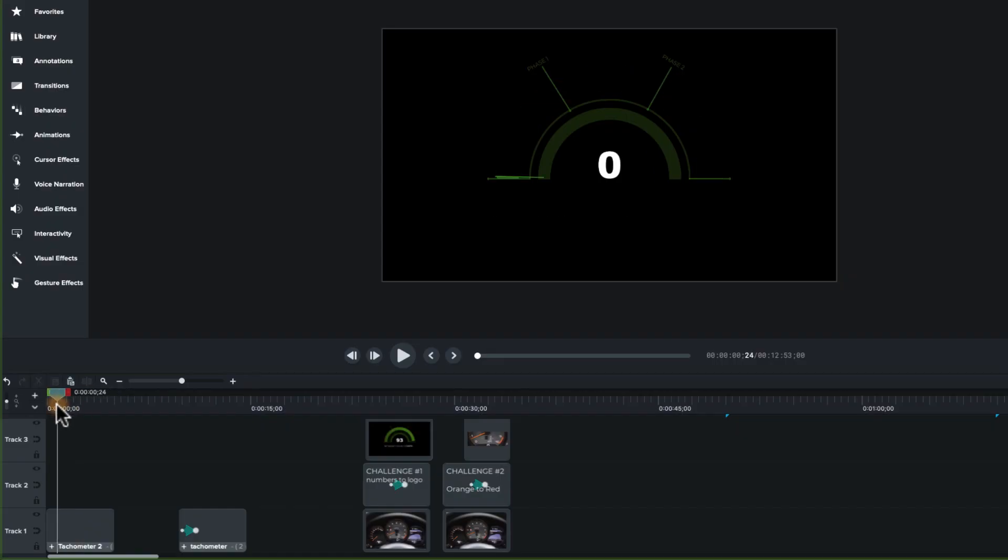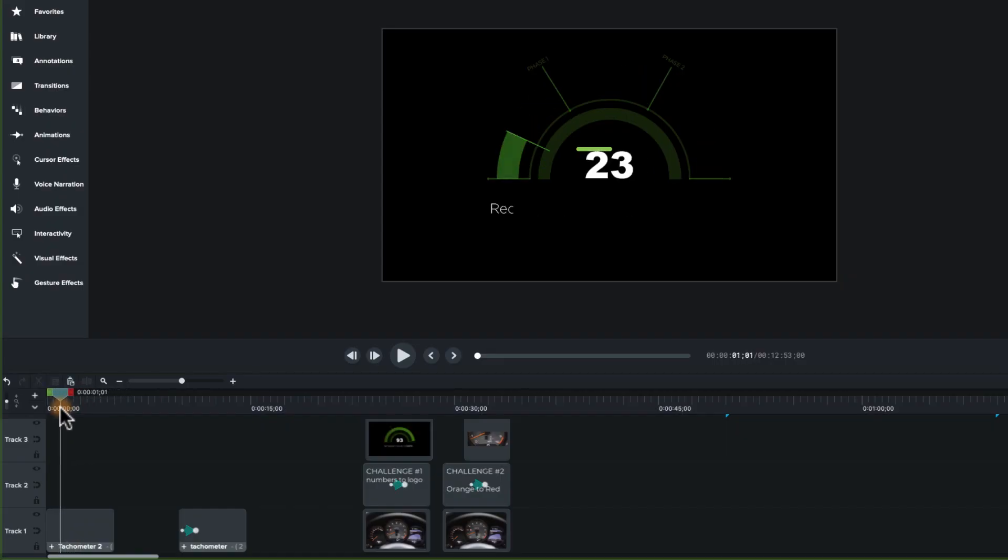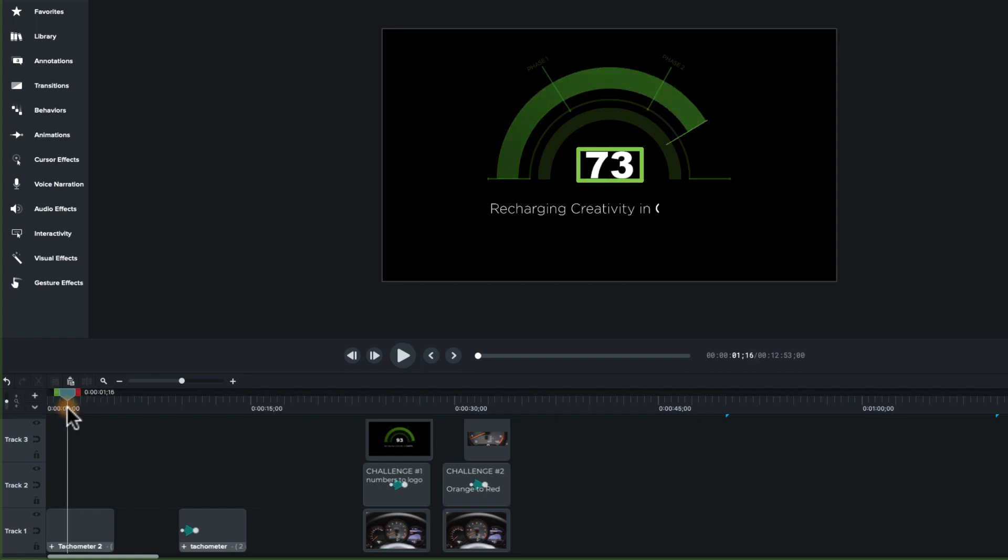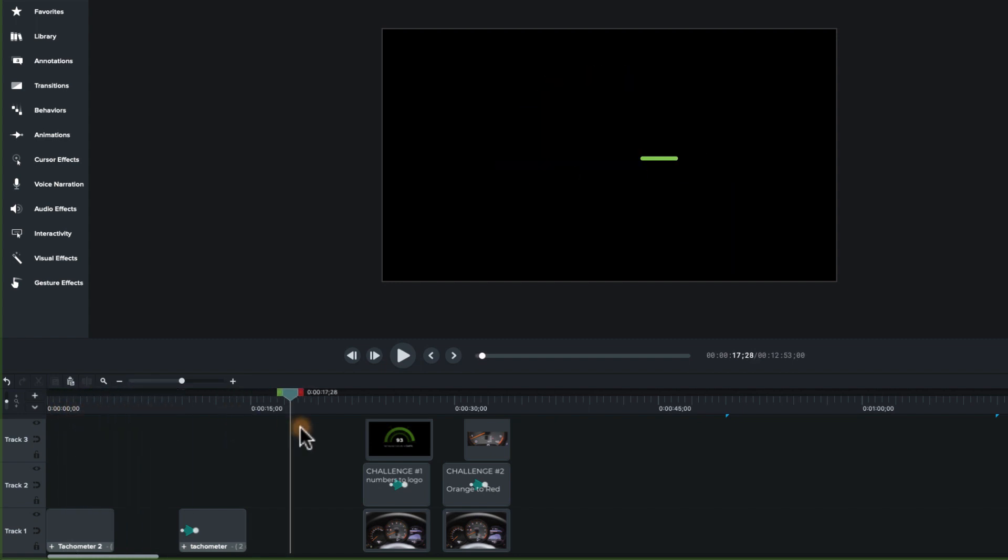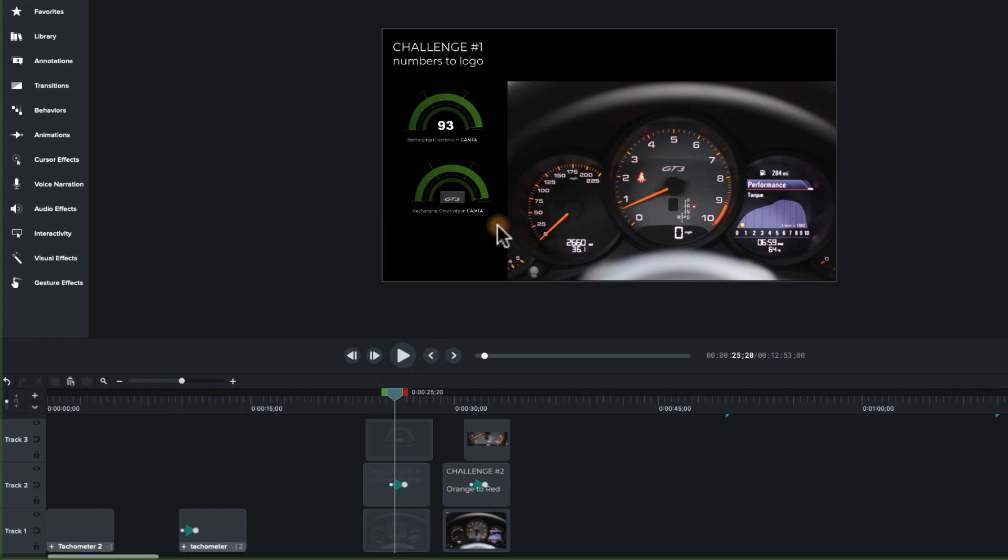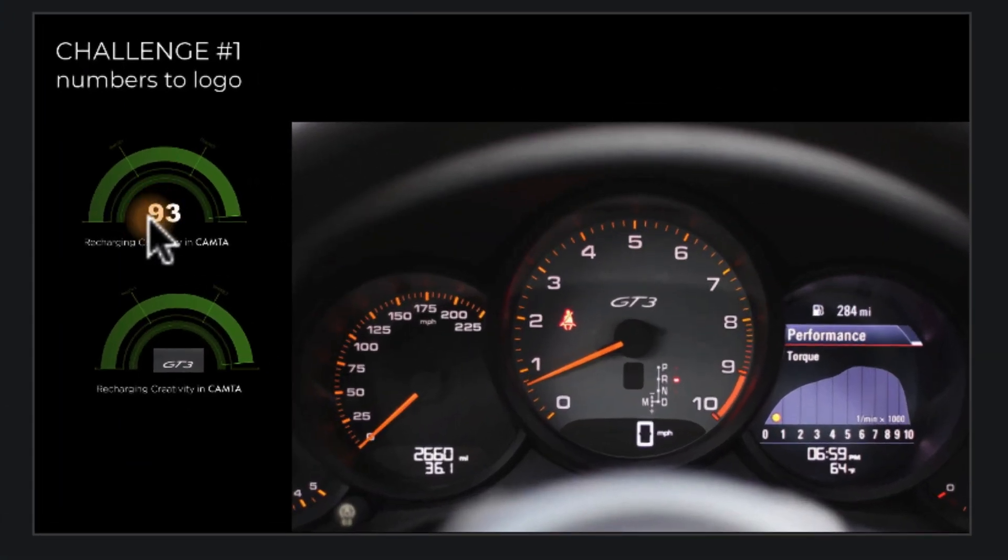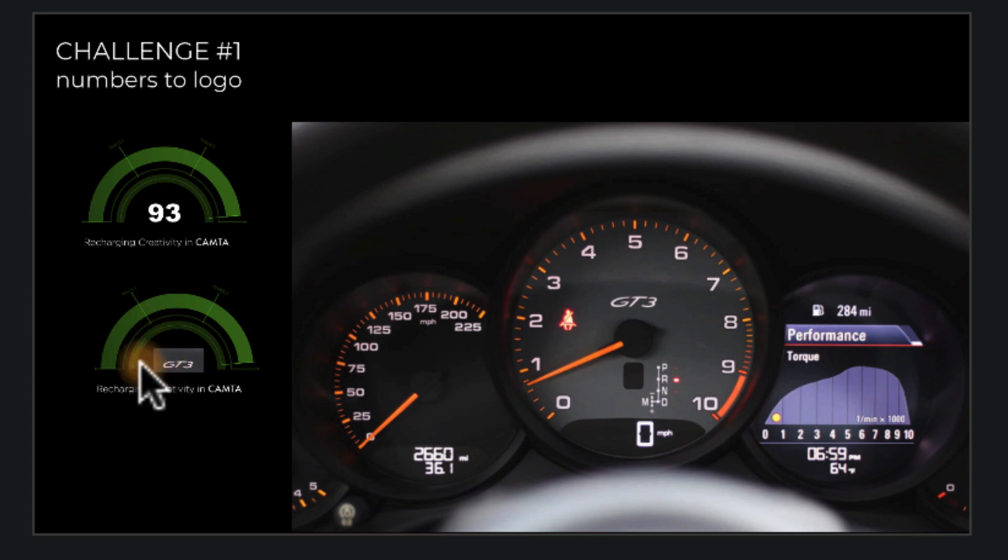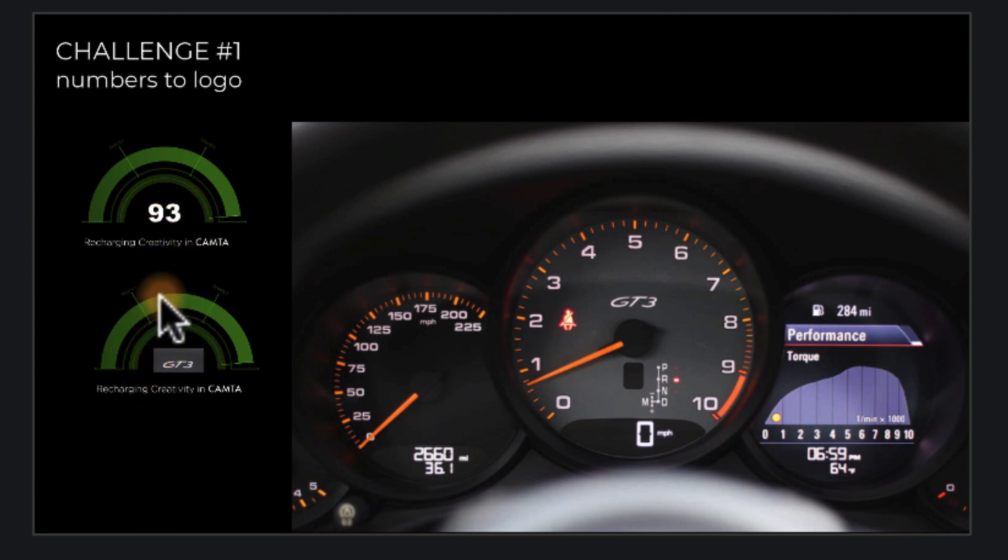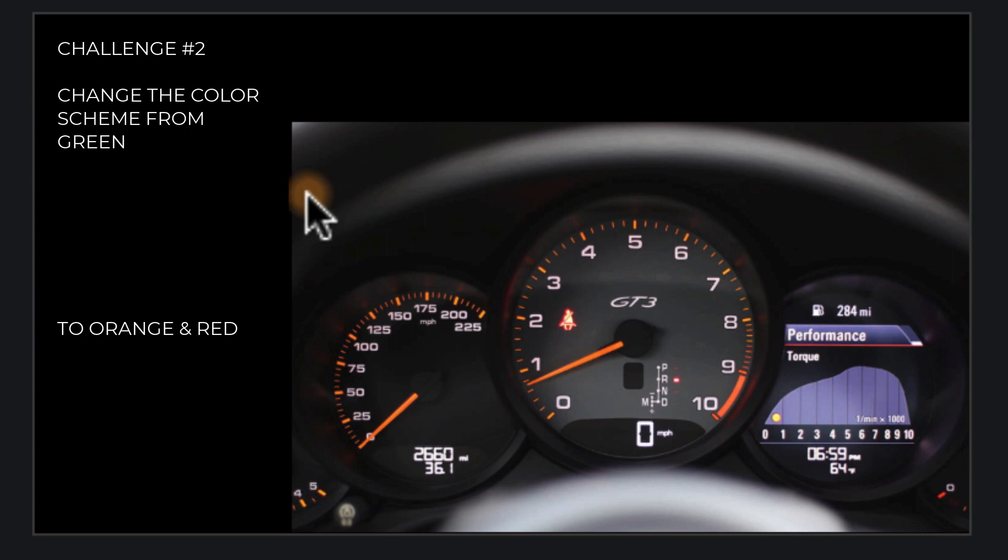So let me give you a couple of challenges. First, you can see in here that the text is moving up. If you look at this Porsche dial, their tachometer actually has a logo in the middle. So what I'd like you to do is go into this project and when this gets up to around 100, fade out the numbers and fade in your logo, whatever that logo might be.